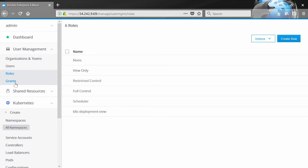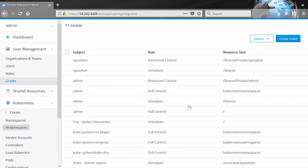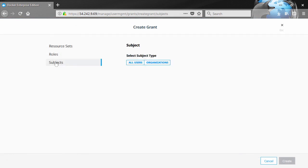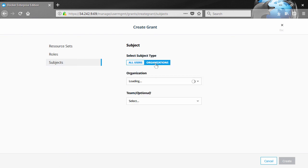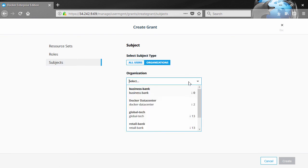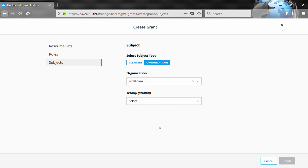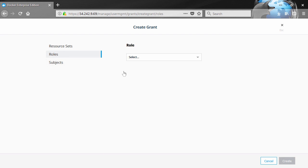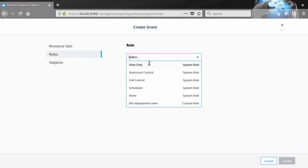Let's piece it together in a grant. So a grant's three things. For the subject, I think we'll have the entire retail bank organization. So that'll include all of these teams here within the organization. Then we'll give them that custom role that we just created.